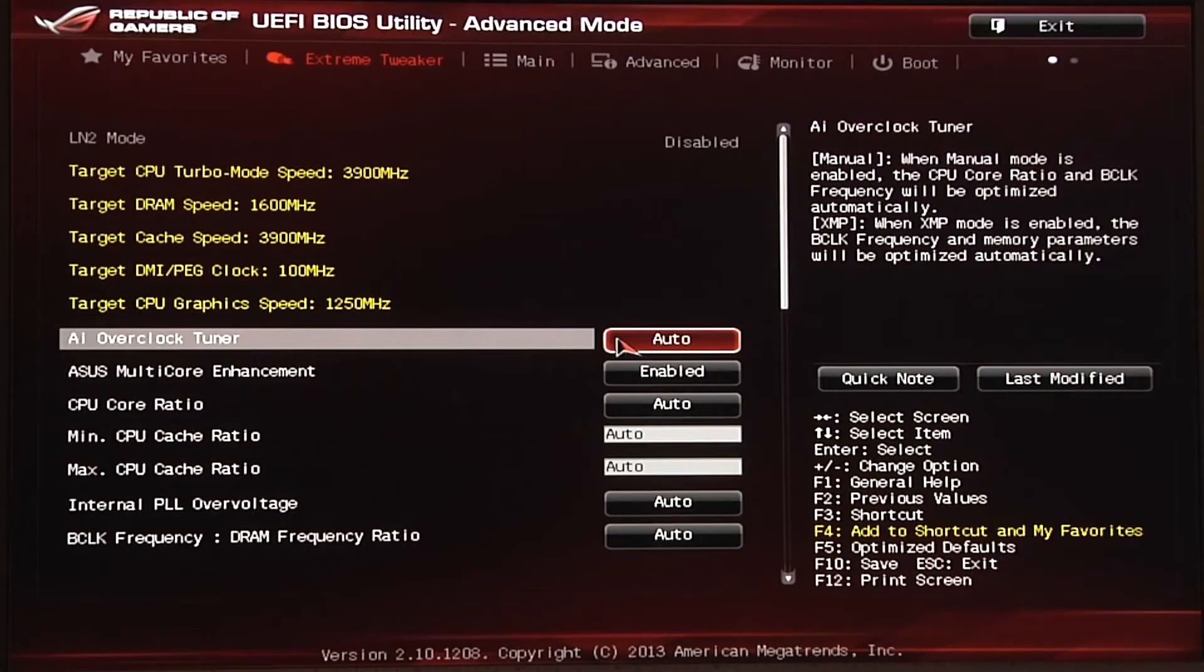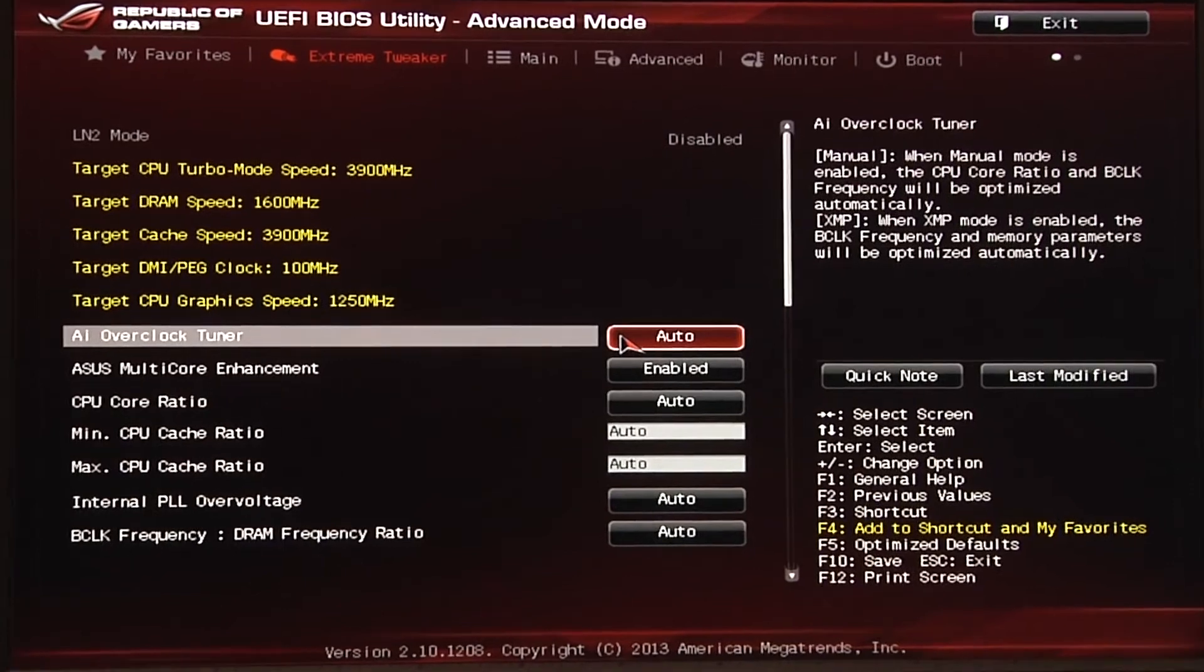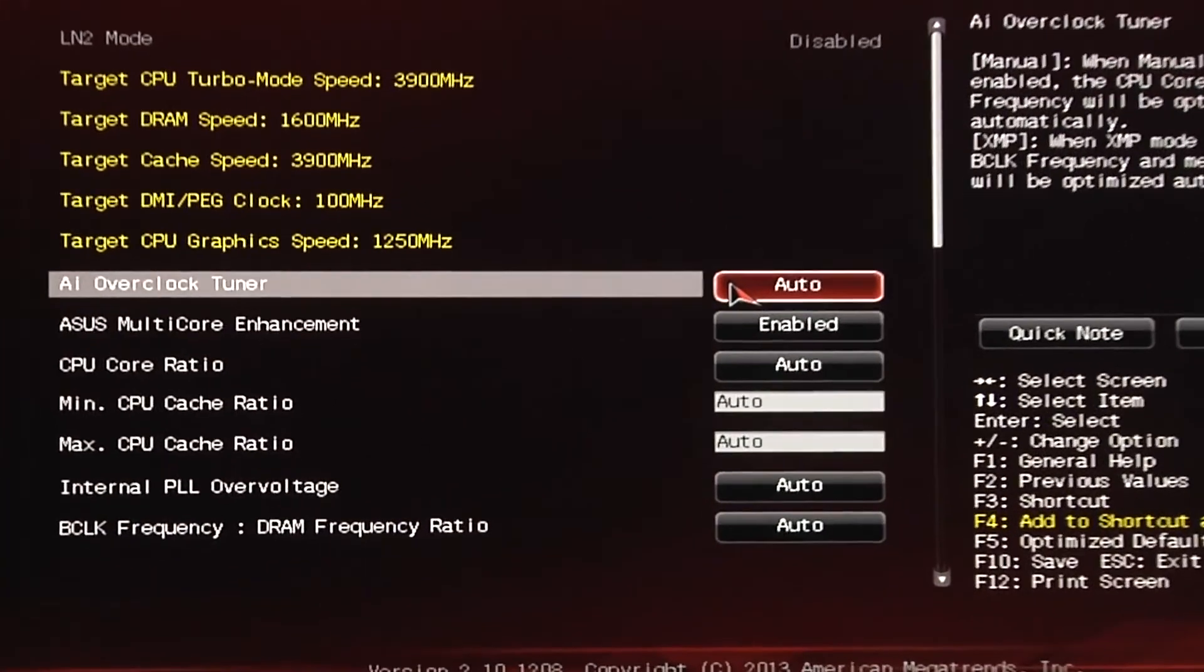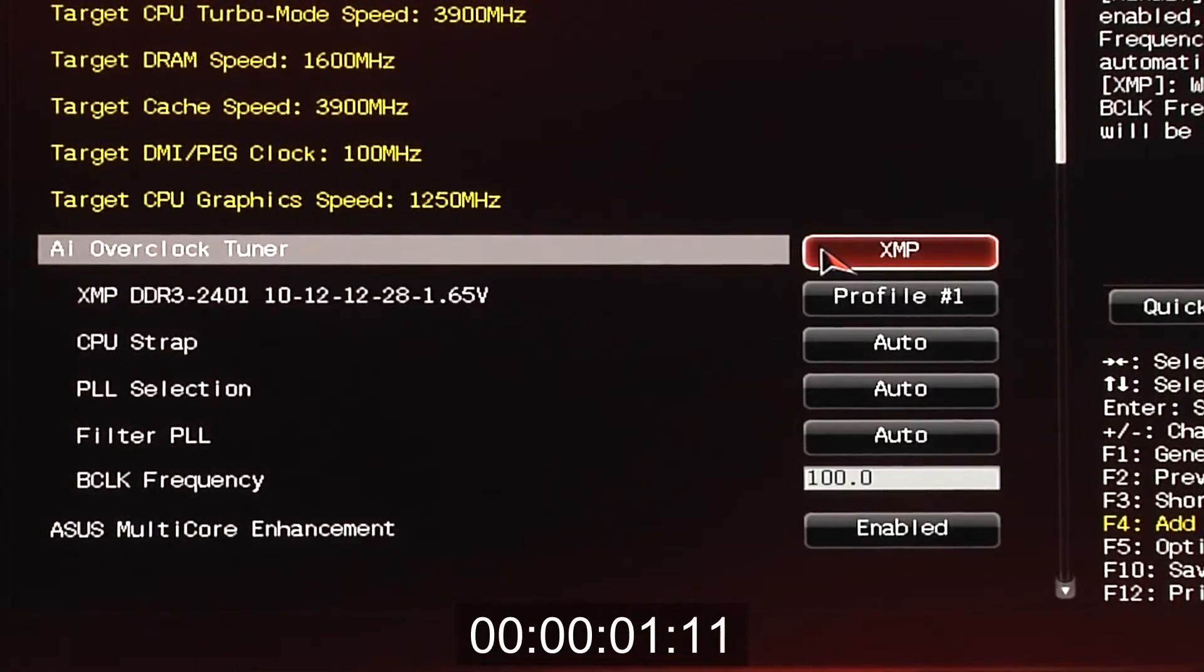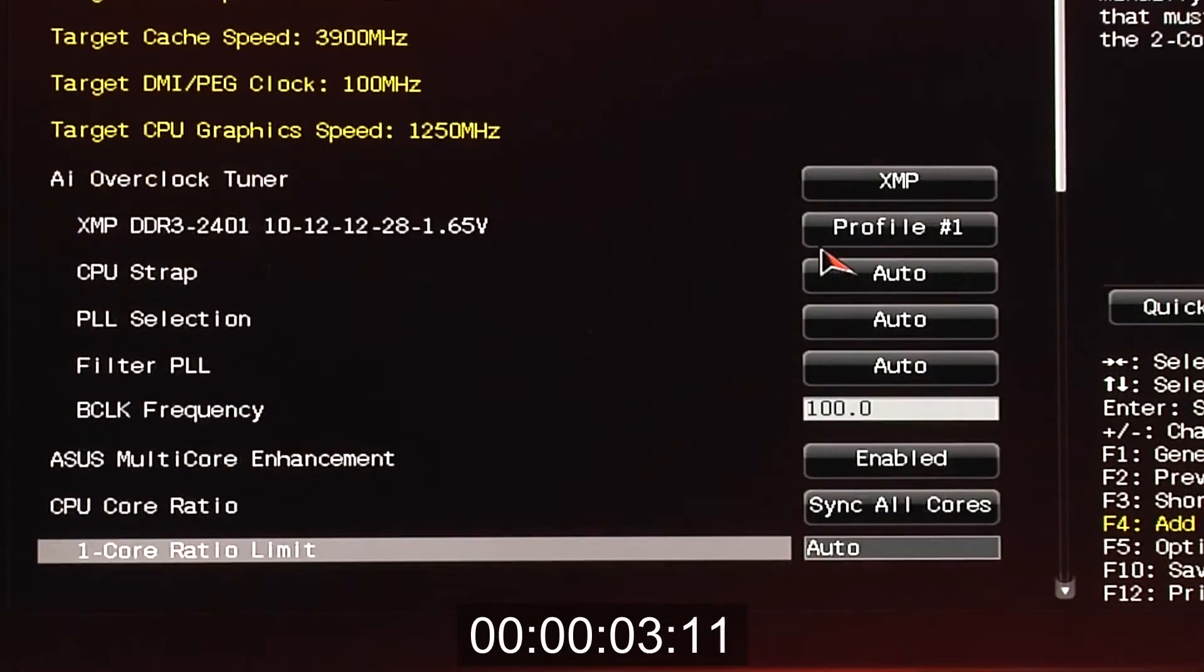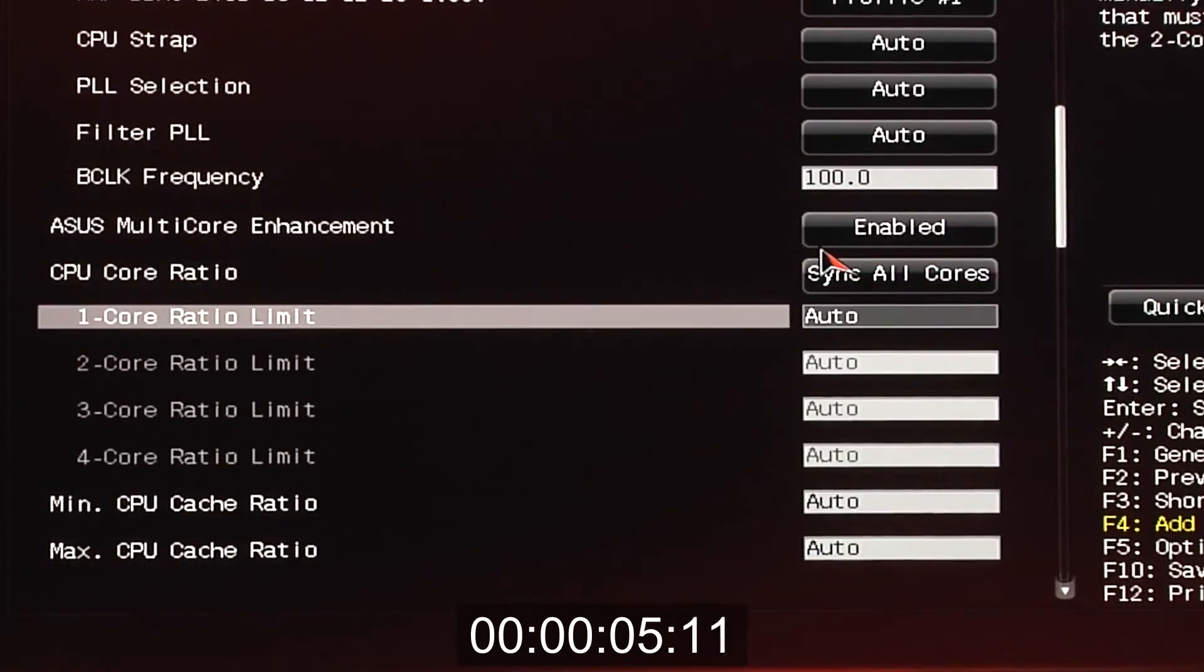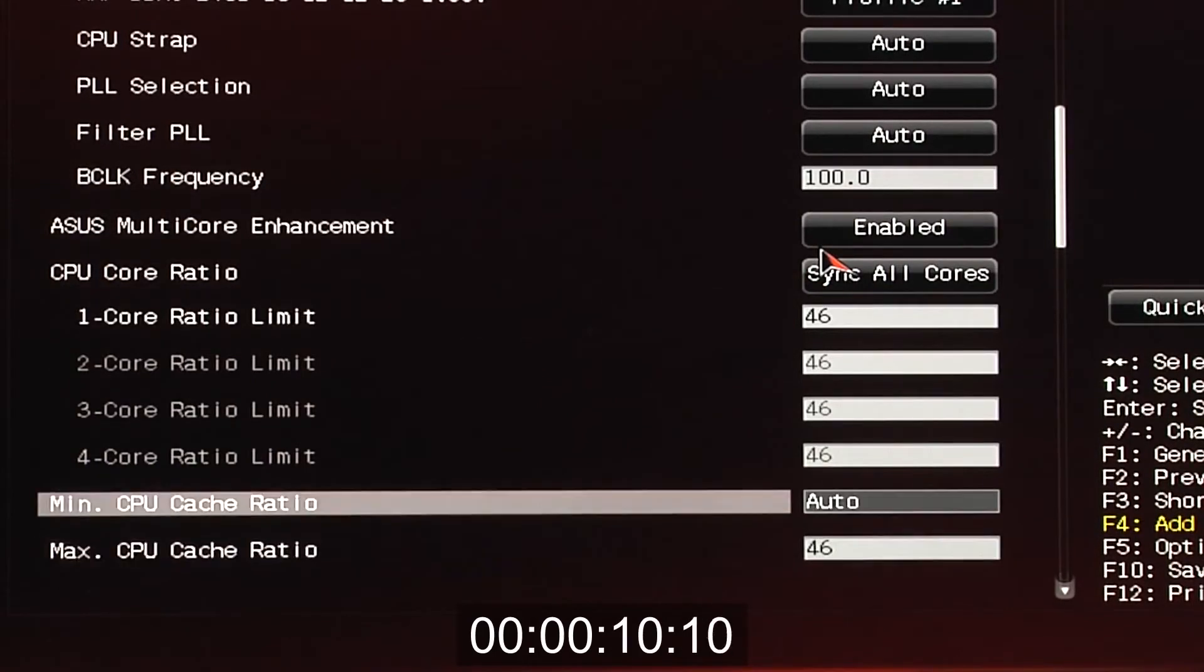We've jumped into the UEFI. Make sure to go to support.asus.com to get the latest UEFI version. First, we'll set our XMP profile or manual mode. From here, I'll define the multiplier. We're going with 46. Most CPUs will only hit 44 to 46, so I'm defining that in.